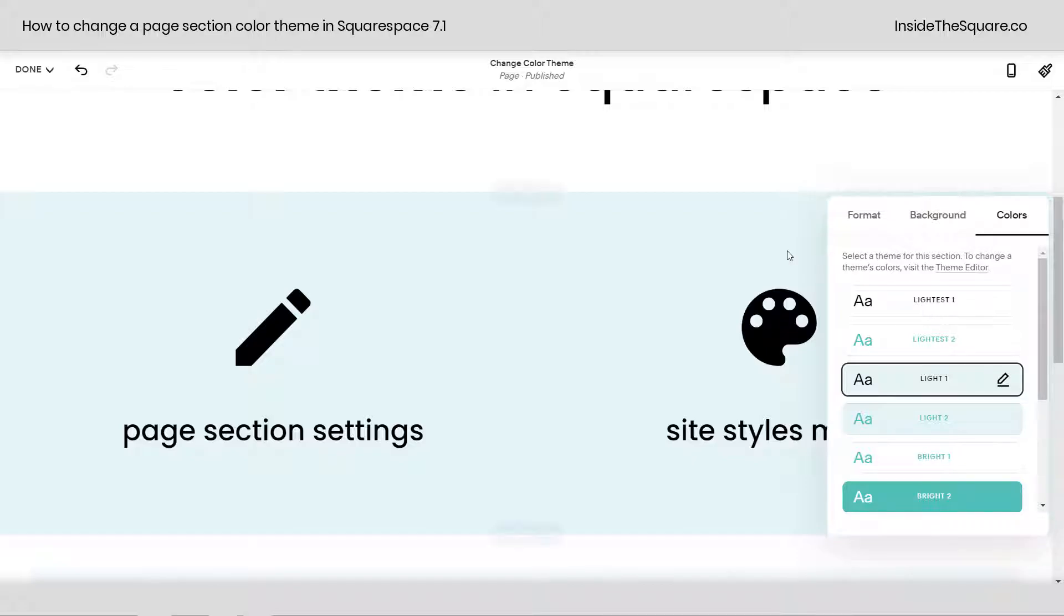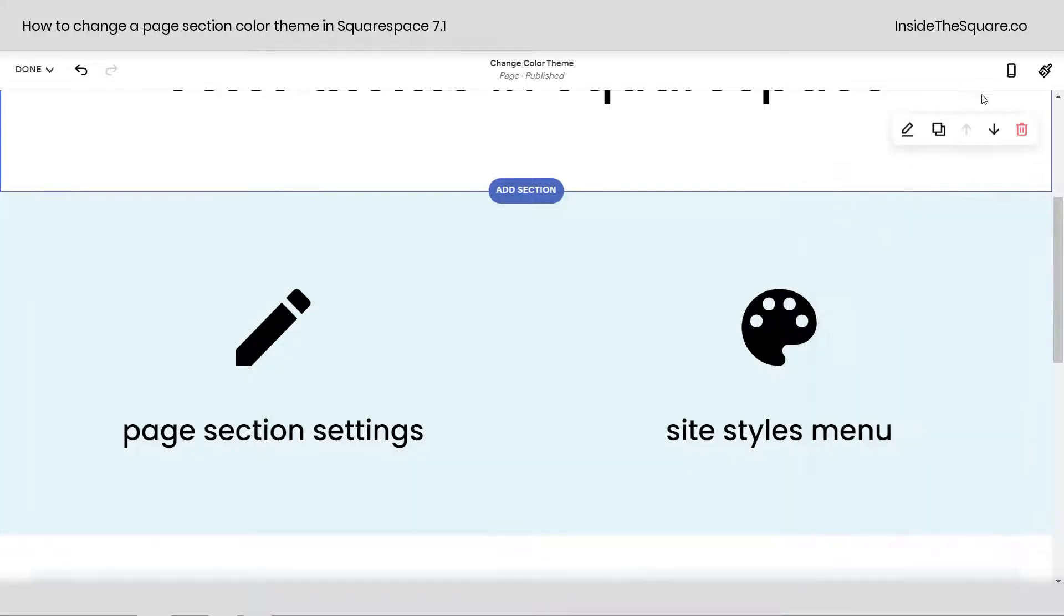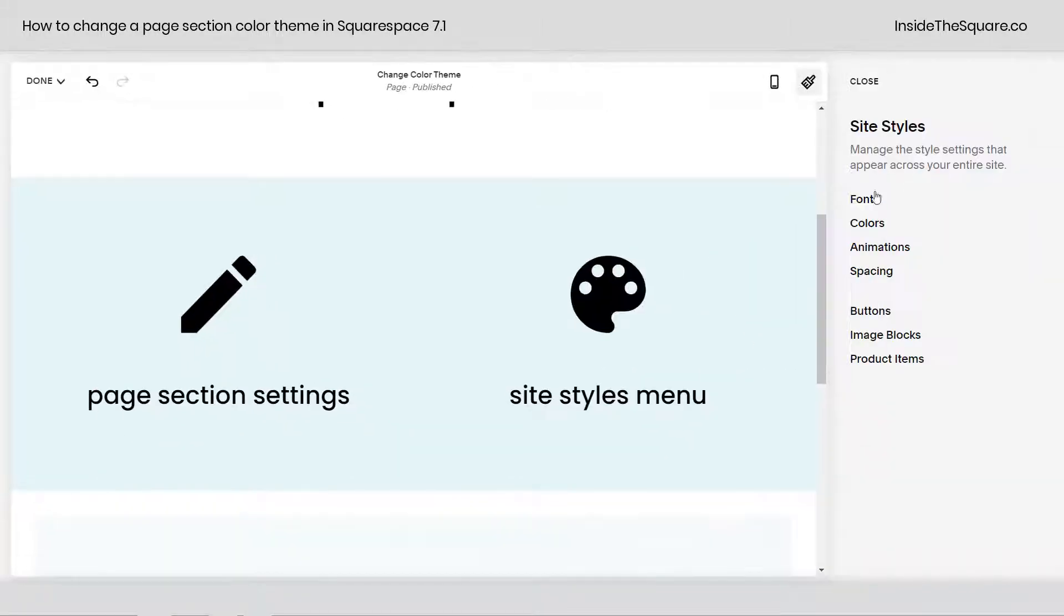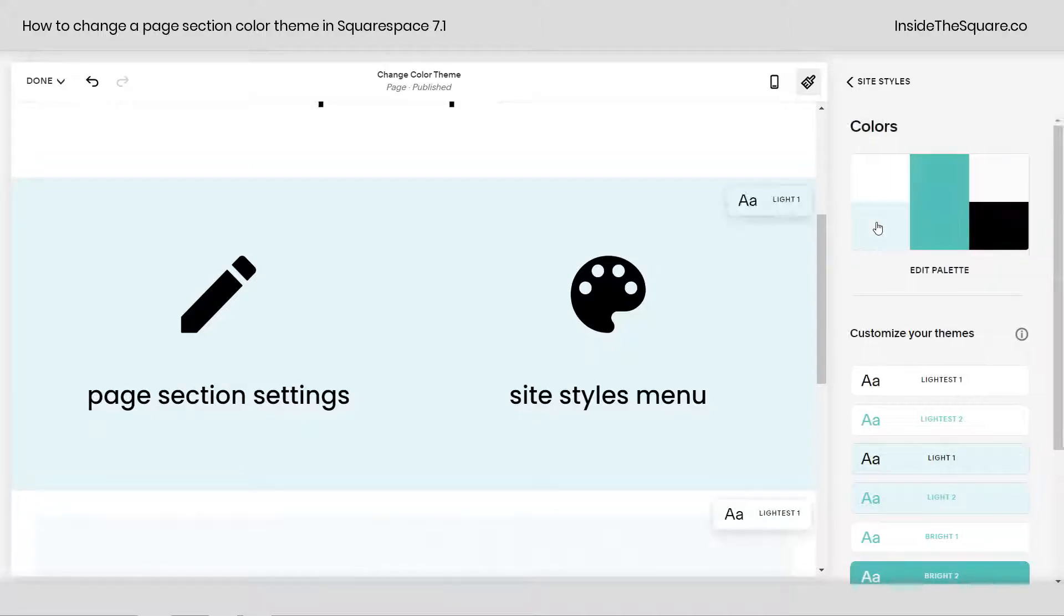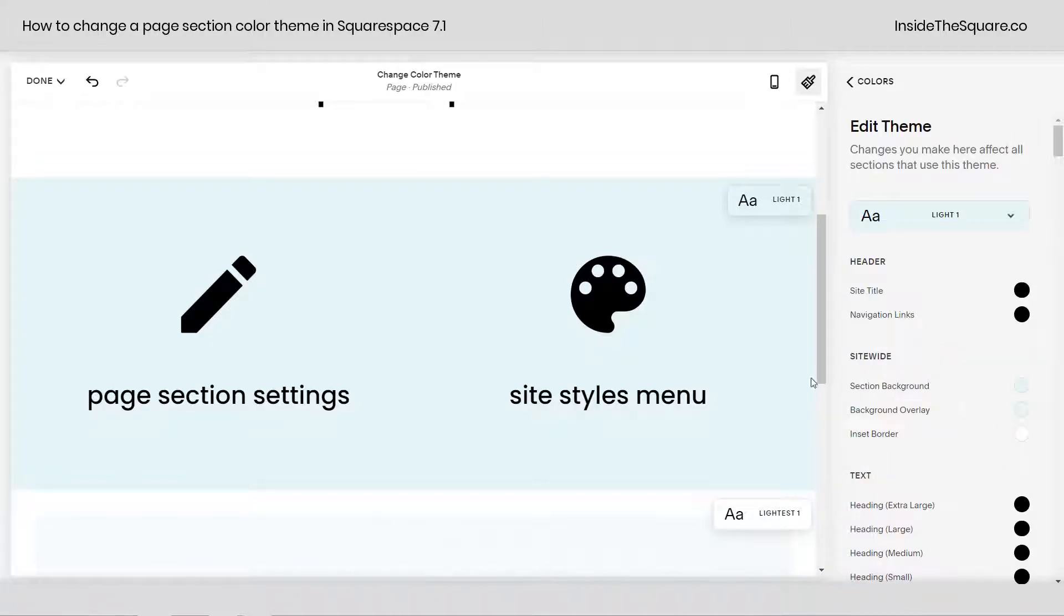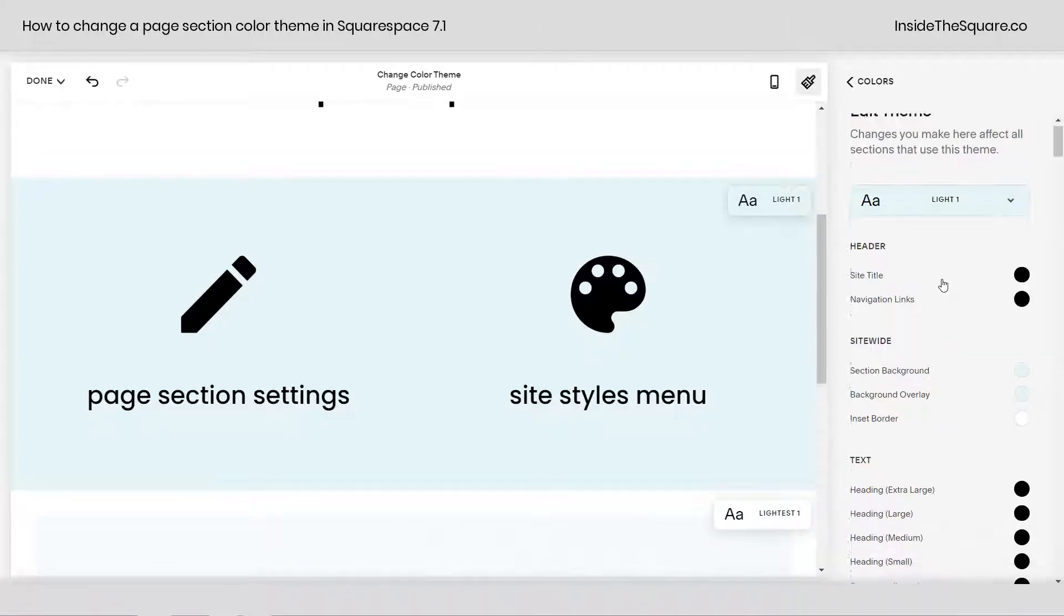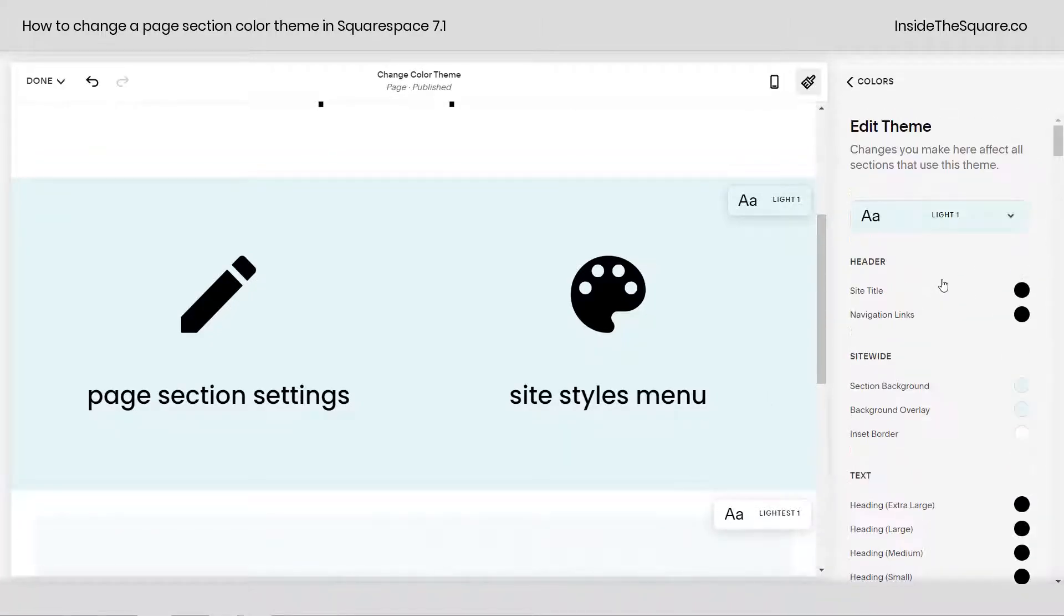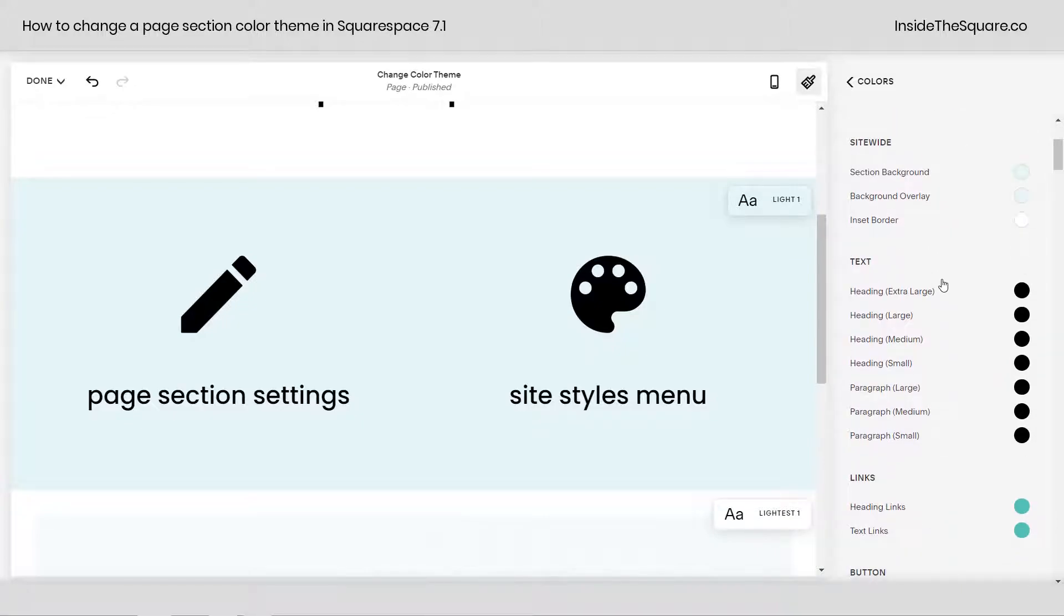We're going to do that from your site styles menu. I'm going to click on this little brush icon right here and hop into colors. Now here you'll see it's popped up and said this is a light one section. So if I navigate to light one, I have the option to change all of the different types of colors associated with that section.